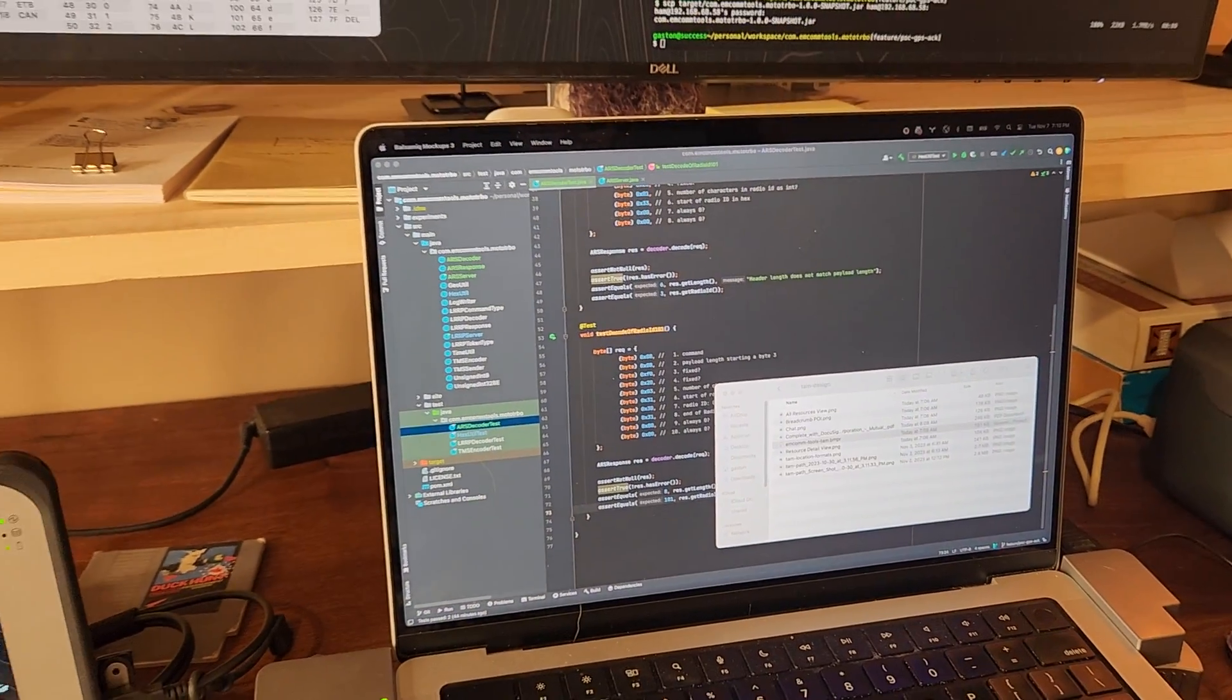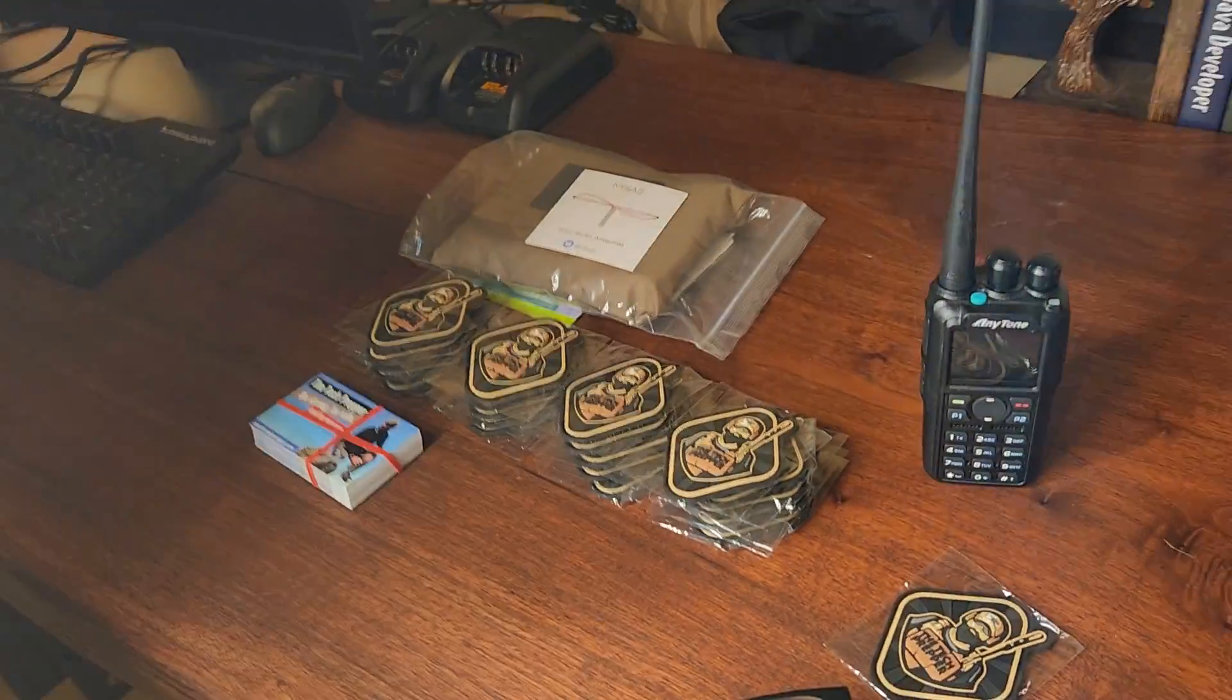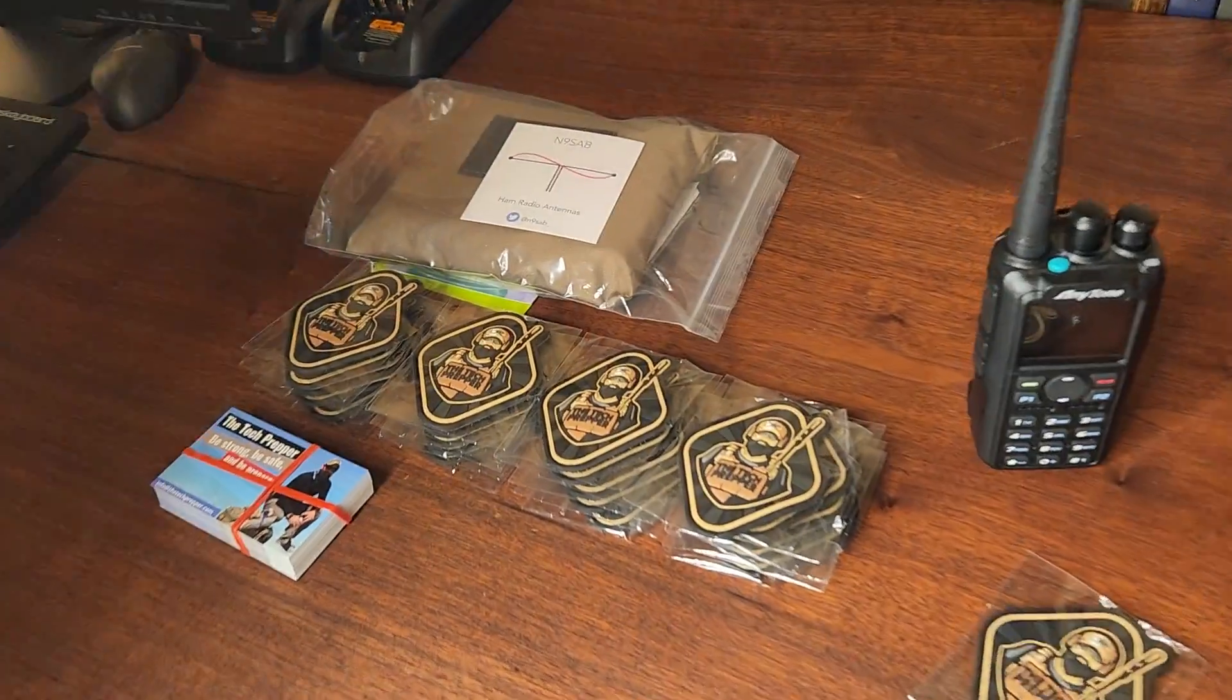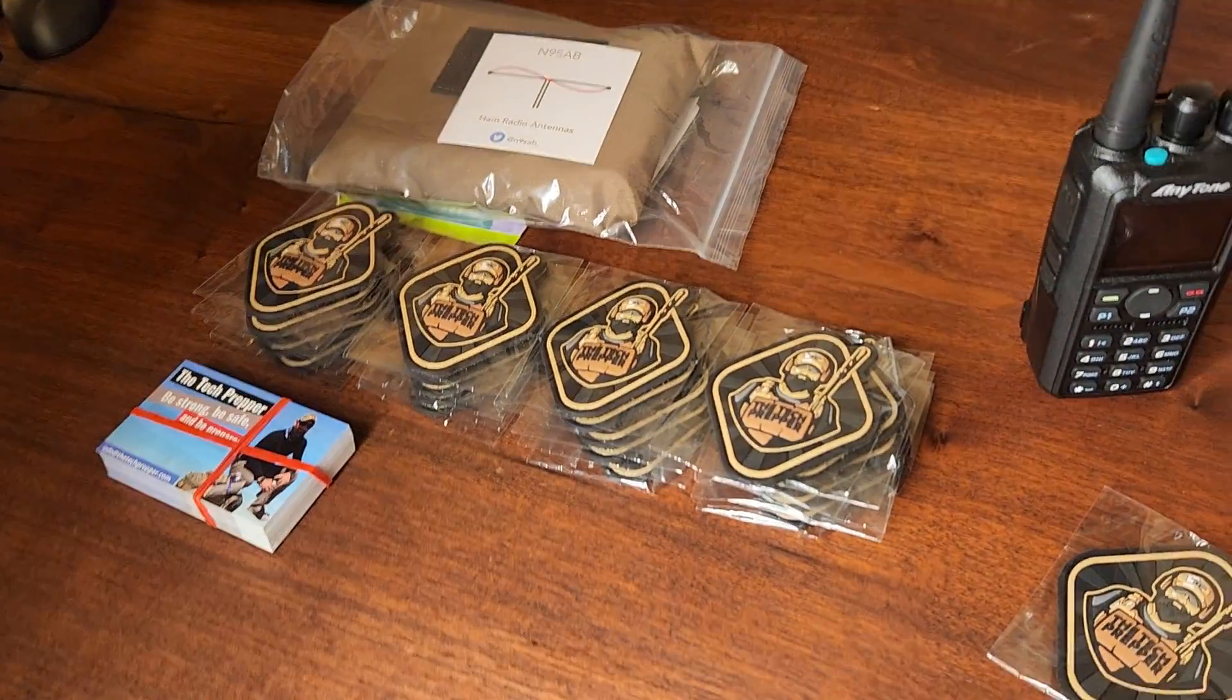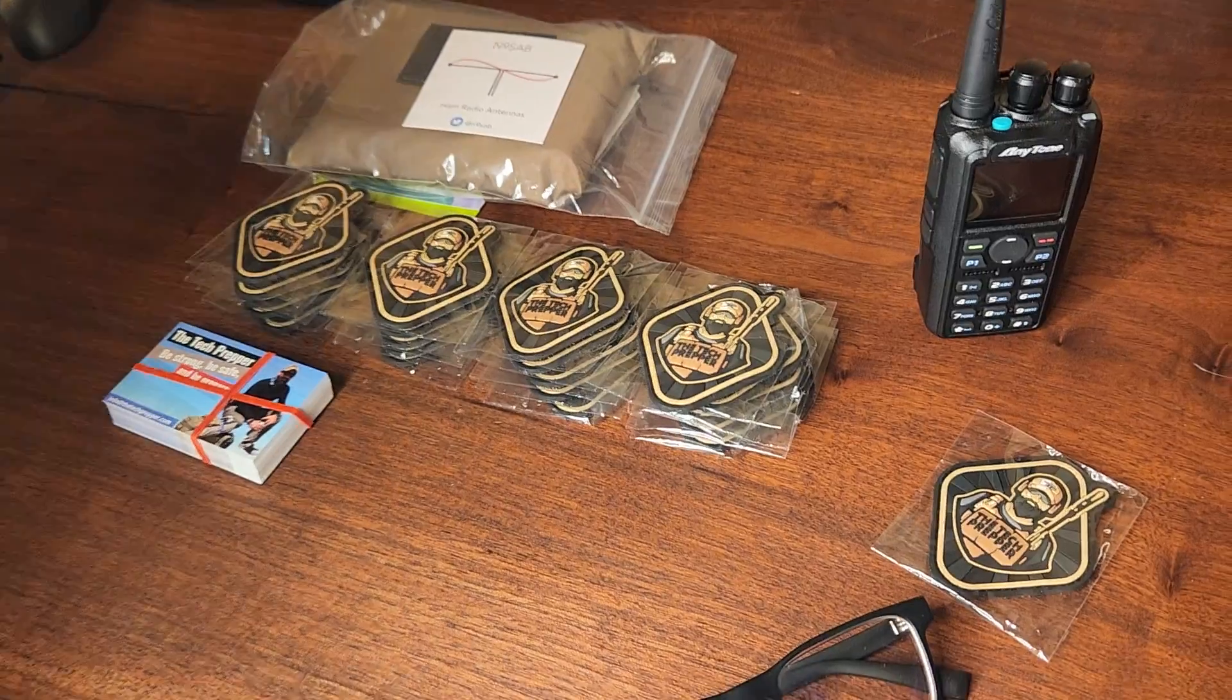So just a quick update, be strong, be safe, and be prepared. Oh, also, if you're not supporting me on Buy Me a Coffee, you probably should consider it if you guys want some cool stuff.